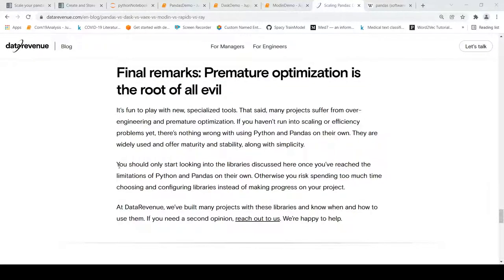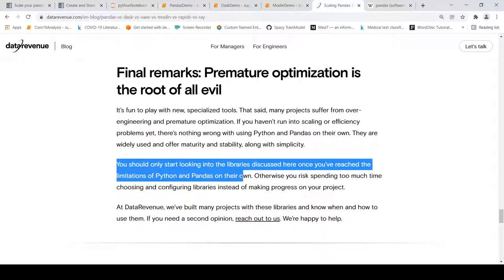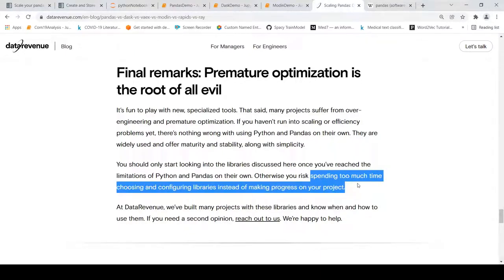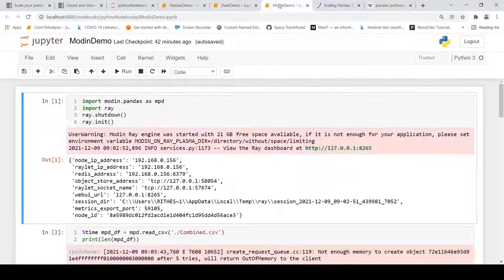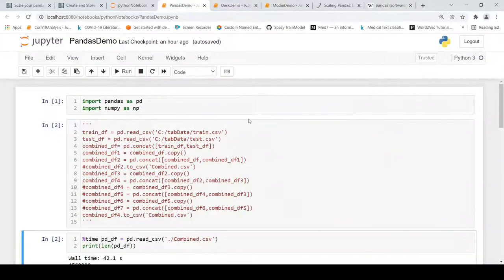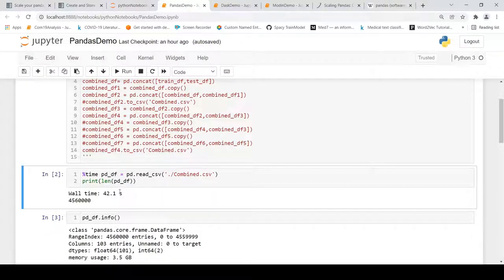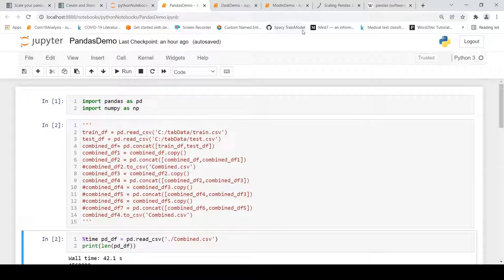Let's go back to the article comparing these different frameworks. Here it says that you should only start looking into libraries discussed here once you have reached the limitations of Python and pandas on their own. Otherwise the risk is that you spend too much time choosing and configuring libraries instead of making progress on your project. Just like how in this experiment I tried Dask and Modin to see if there is performance improvement with this 5GB, 4.5 million rows dataset and I didn't see much improvement. If you can use pandas and it works fine, please work with pandas. In case you have a huge dataset which needs to be distributed then look into frameworks like Dask, Modin, or Rapids or Vaex.